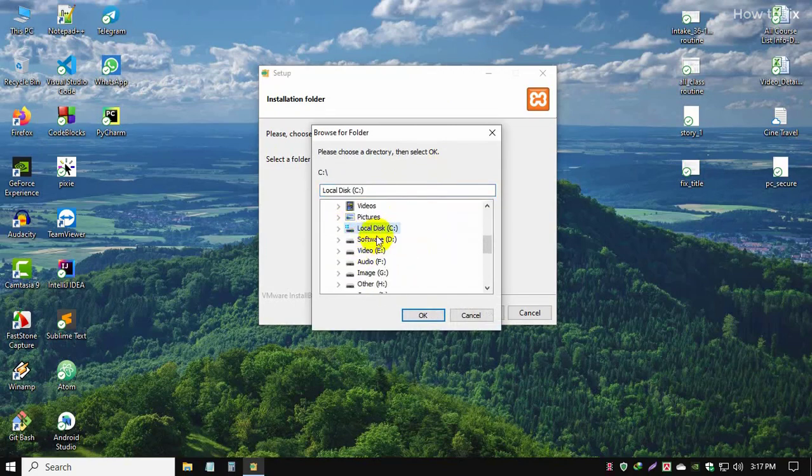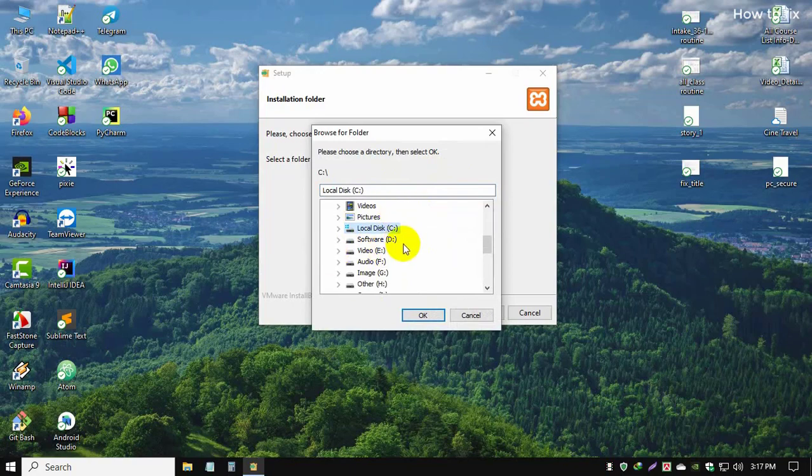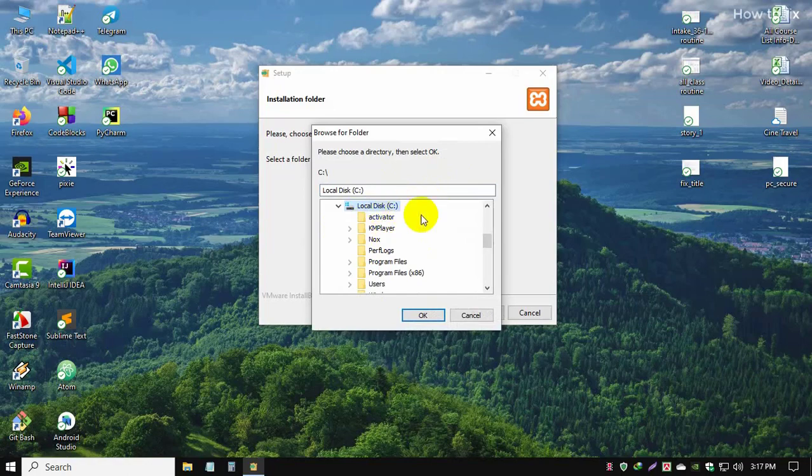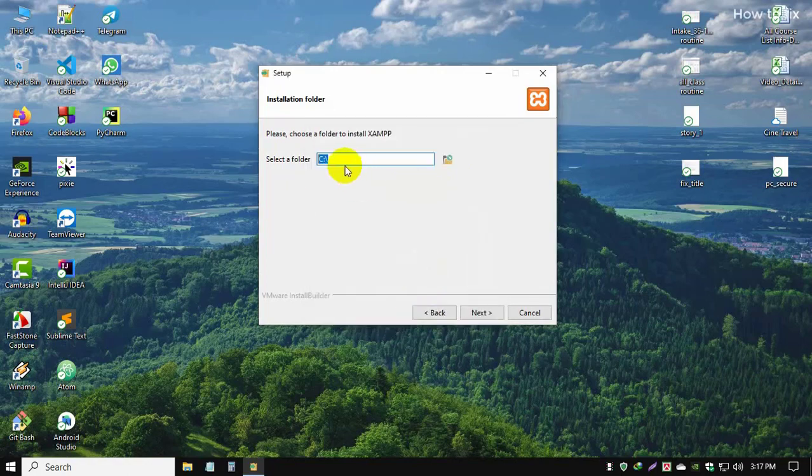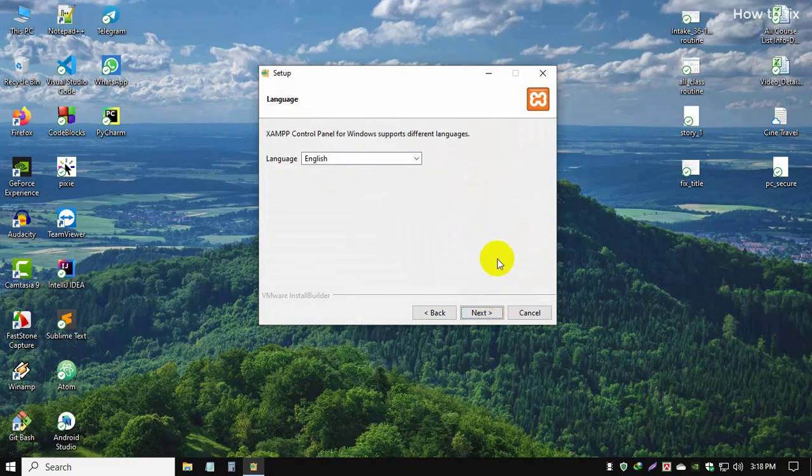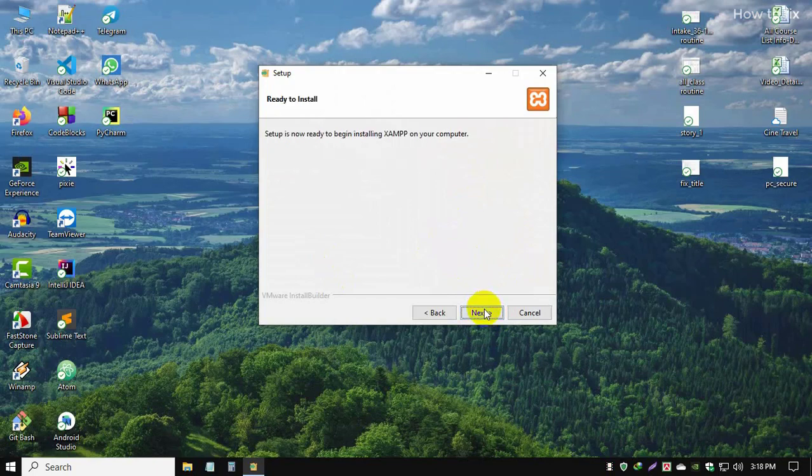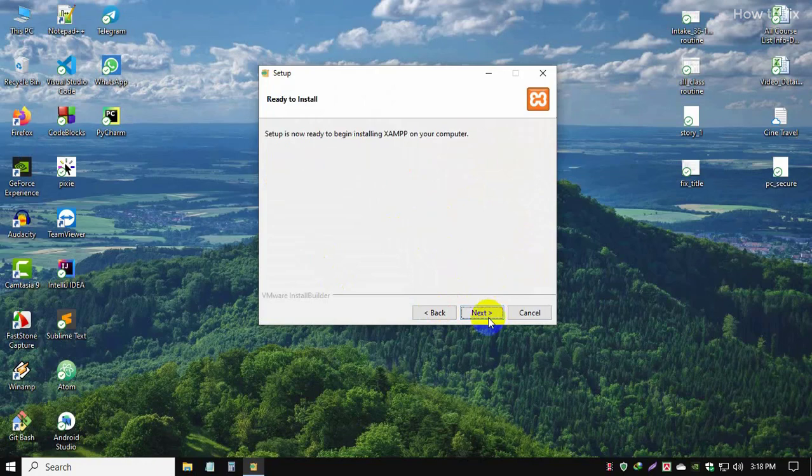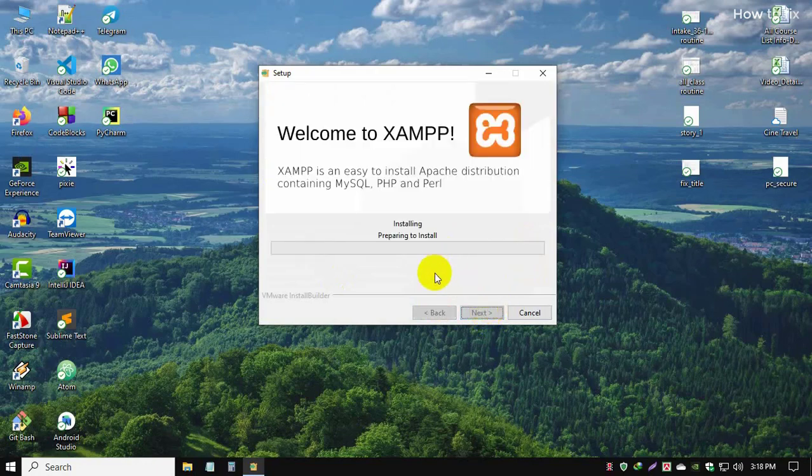I'm installing to the default location where all software installs automatically. This is the default, so no need to change it. Just go next and choose your language. I use English. Just wait a few moments.